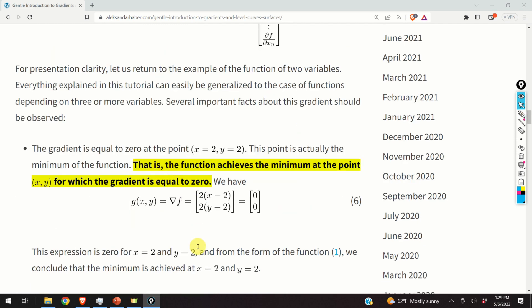For presentation clarity, let us return to the example of the function of two variables. Everything explained in this tutorial can easily be generalized to the case of functions depending on three or more variables. Several important facts about this gradient should be observed.